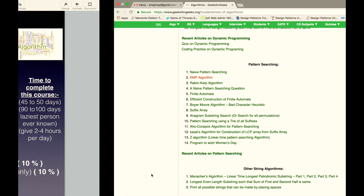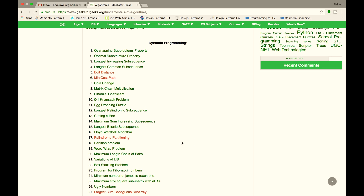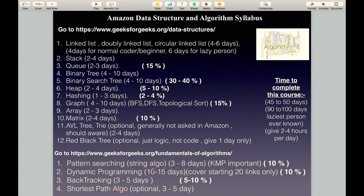The next topic is Dynamic Programming. You don't have to solve all the questions — just solve the initial questions. When you solve the first 5 questions you will not fully understand Dynamic Programming, and that is okay. By the 10th question you will begin to understand it, and by the 20th question you will be able to write code on your own. It is a very important topic, covering about 10% of the Amazon interview.